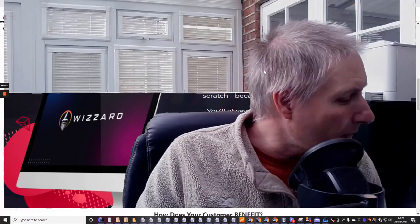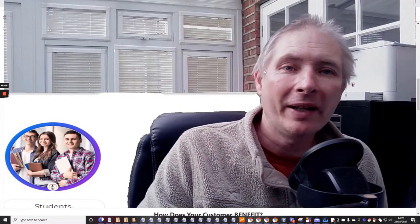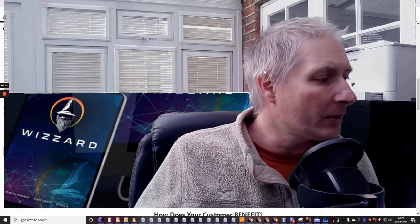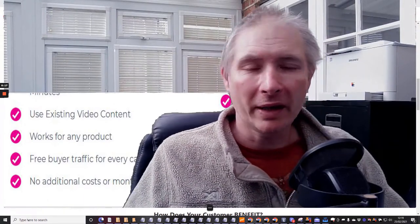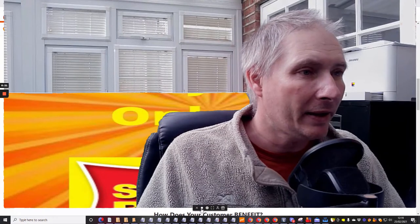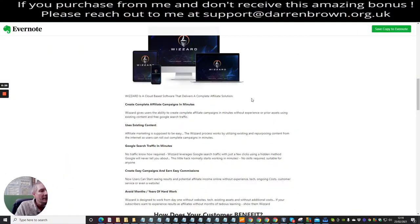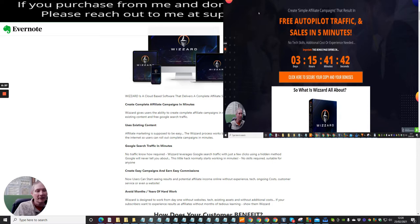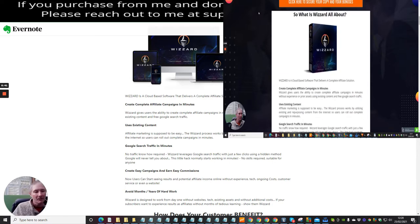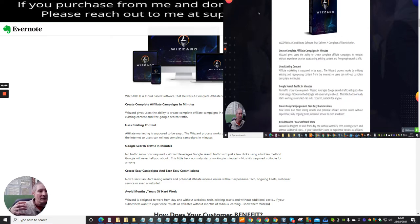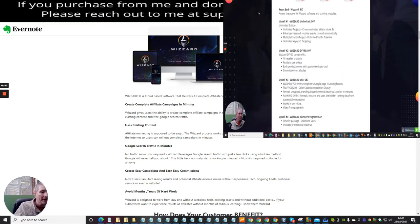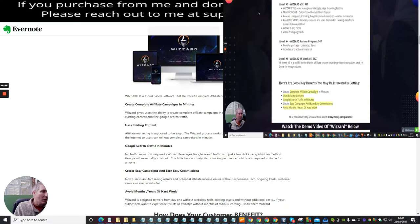Hi guys, my name is Darren and welcome to this review. This one is about Wizard, spelled W-I-Z-Z-A-R-D. It is a cloud-based platform where you can build your videos. Wizard is a cloud-based software that delivers a complete affiliate solution — it will create complete affiliate campaigns in minutes, using existing content. It works well with Google search traffic, creates easy campaigns, earns easy commissions, and avoids months and months of hard work.